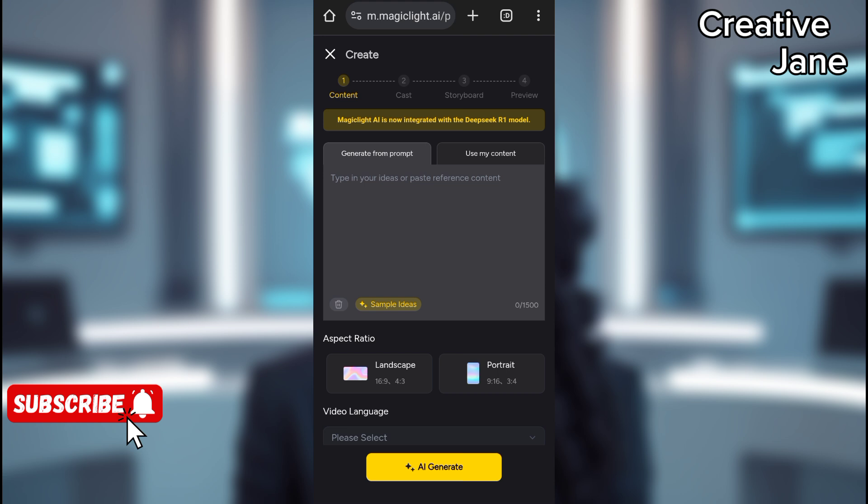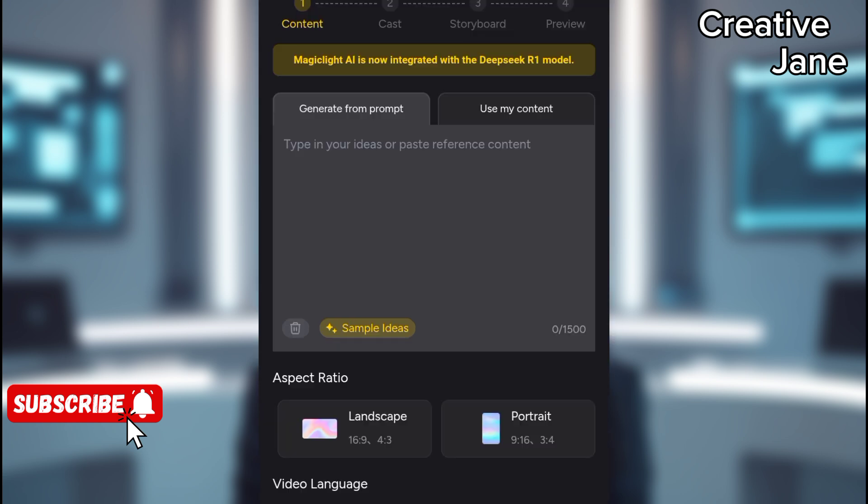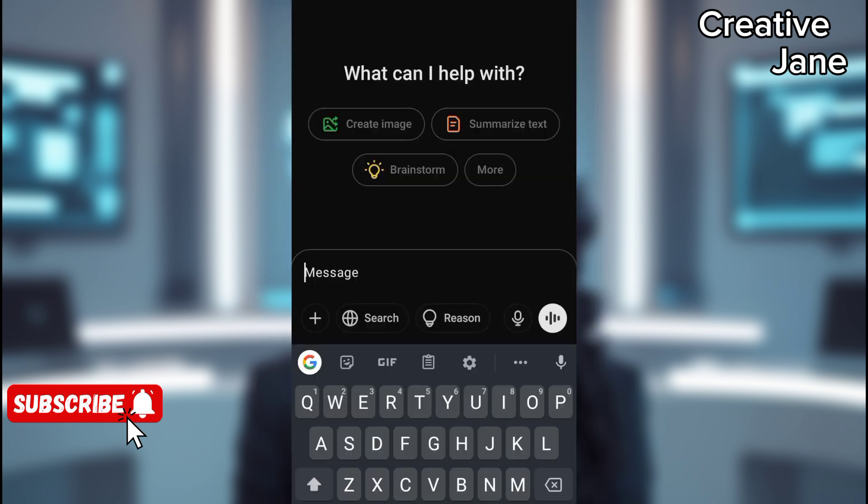A text input box will appear where you can enter your script. But before we add our script, we need to generate one using AI.